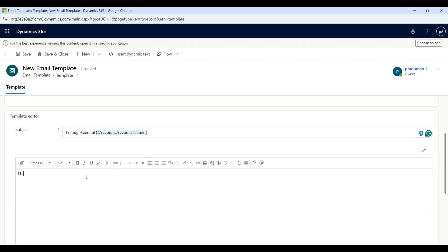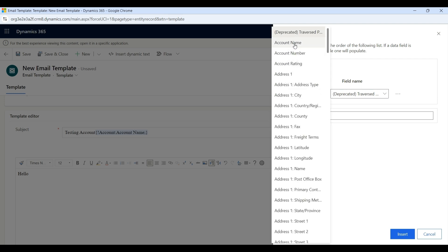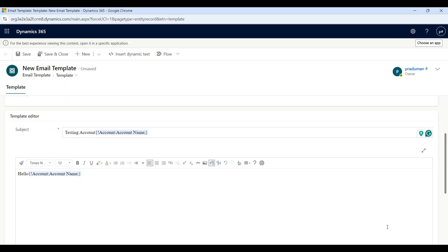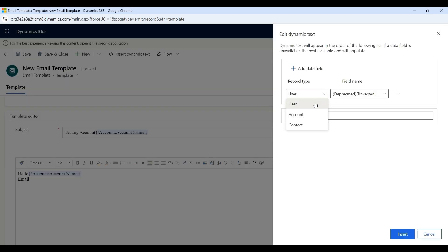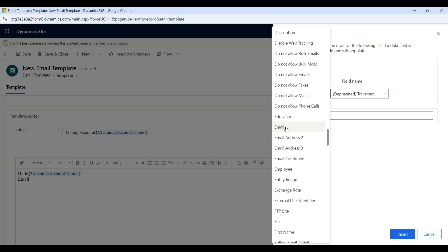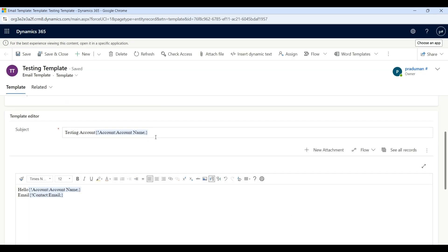In the body, type 'Hello', then click on Insert Dynamic Text, click on the Record Type dropdown, select Account, click on Field Name, and select Account Name, then click Insert. We will also add another field — the email of Contact, since Account and Contact have a relationship. Click on Insert Dynamic Text, select Contact in the Record Type dropdown, click on Field Name, select Email, and click Insert. Now click Save — the new email template is created.